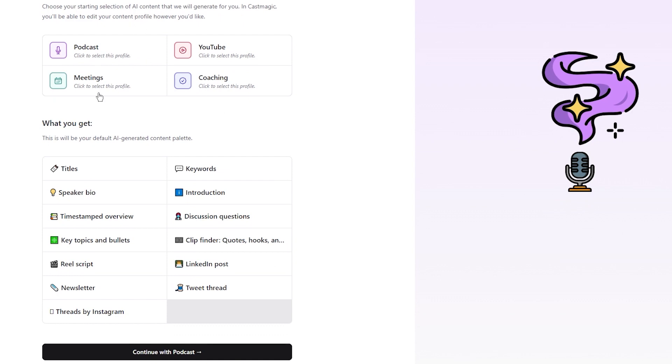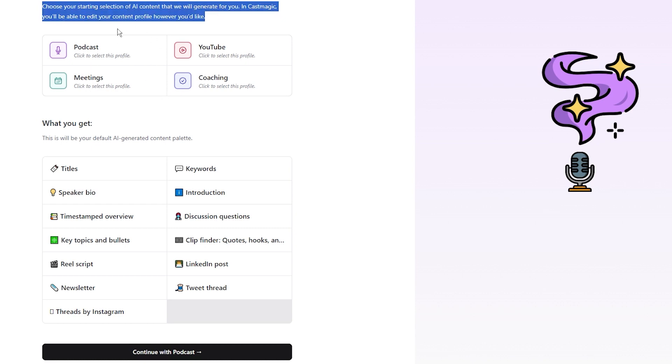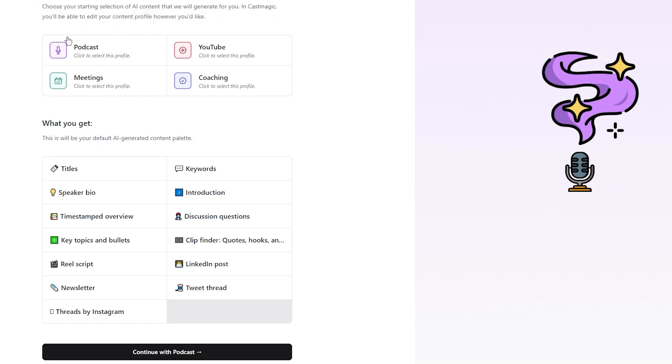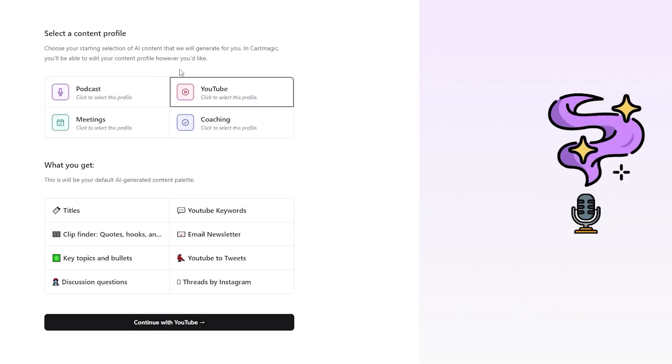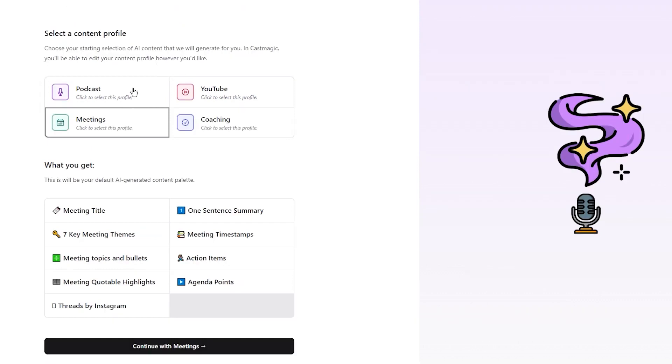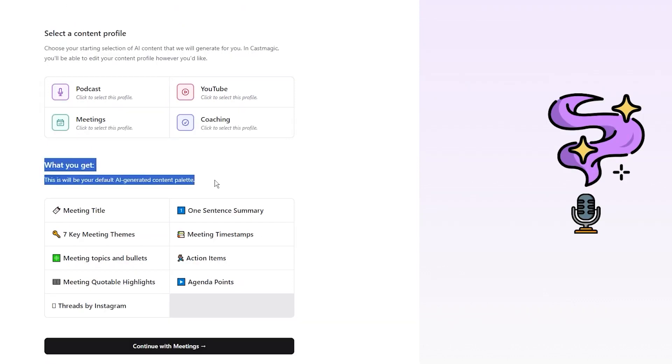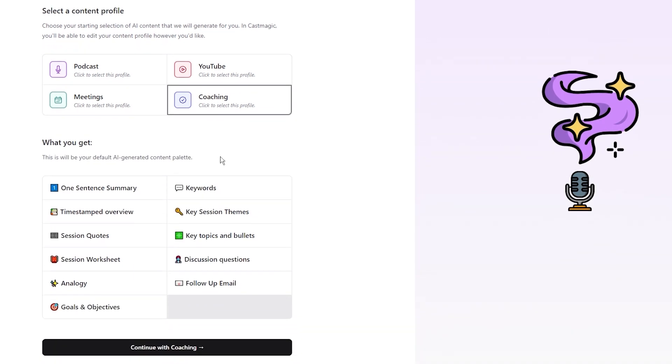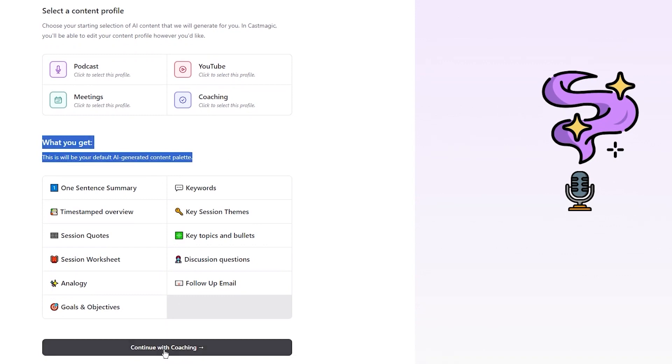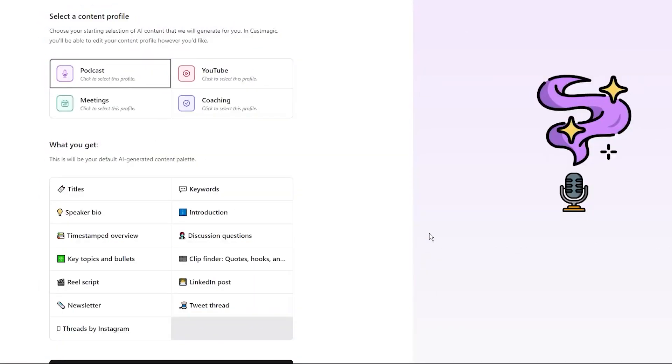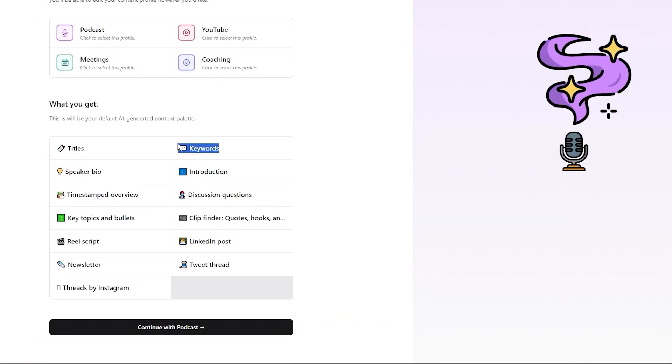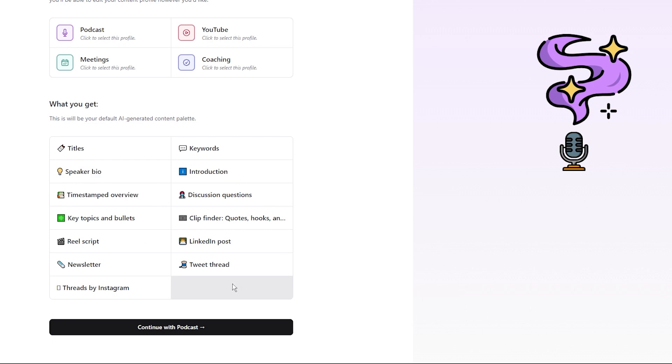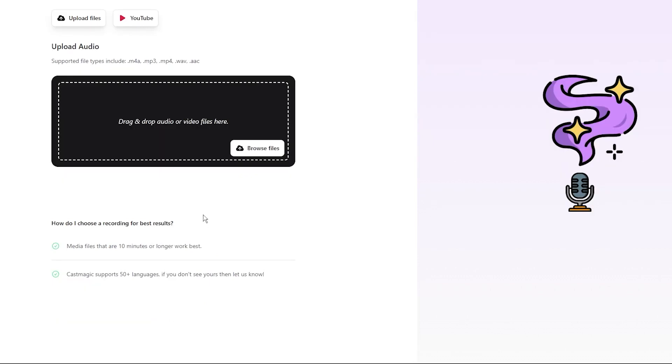Now brace yourself for the fun part. You get to pick a content profile that suits your style. CastMagic wants to make you feel at home, so they offer a few options for you to choose from: Podcast, YouTube, Meetings, or Coaching. I just love that CastMagic offers so much with your chosen profile. You get fancy titles to grab your audience's attention, keywords helping you be easily discoverable, a speaker bio, an introduction, time-stamped overview, and so much more. Just hit continue with podcast or your chosen profile and you're officially in.